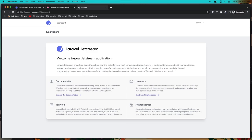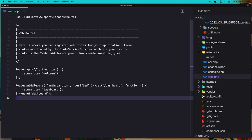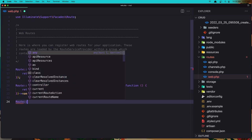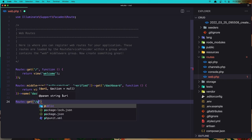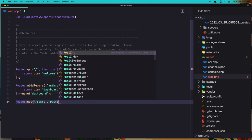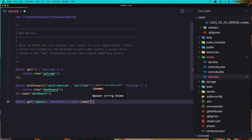Now the first thing — I'm going to add a link to go to the posts and also create the post route. Let's go to the web routes and create a new route. So Route::get('/posts') and here I'm going to add the PostIndex Livewire class. Let's give it a name: 'posts.index'.